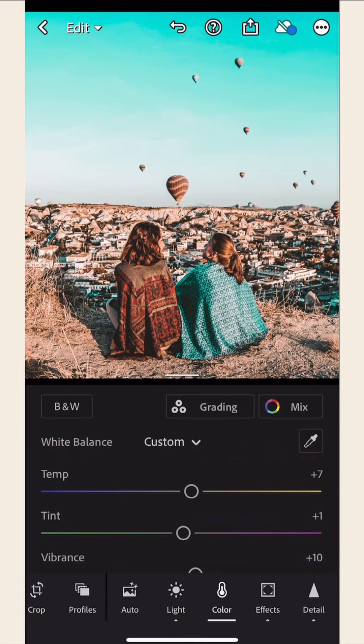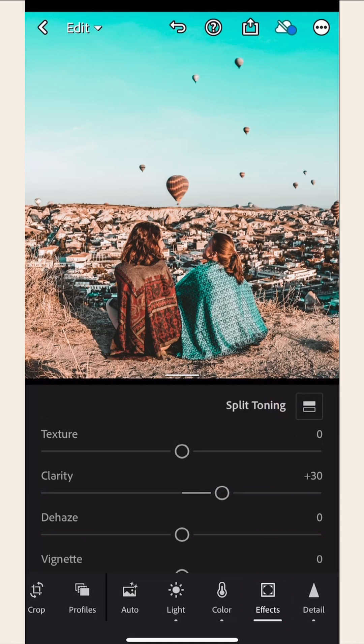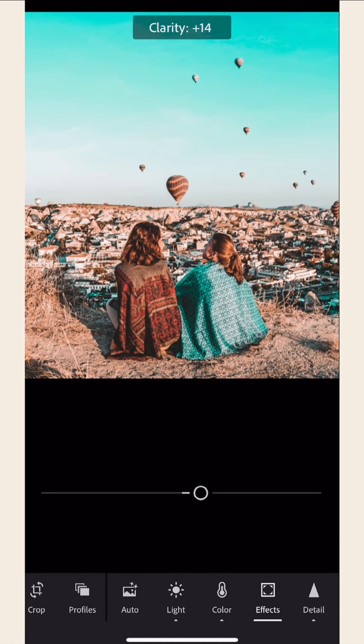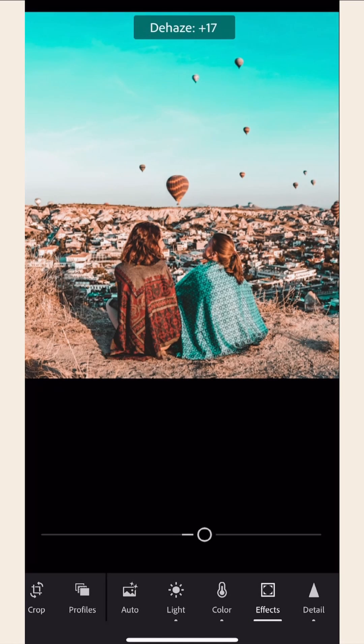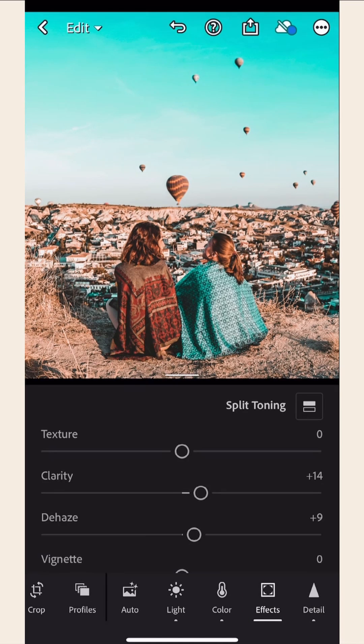Now, click the Effects icon, and you can also change the clarity of your photo. Feel free to explore the other options and see what works for your style.